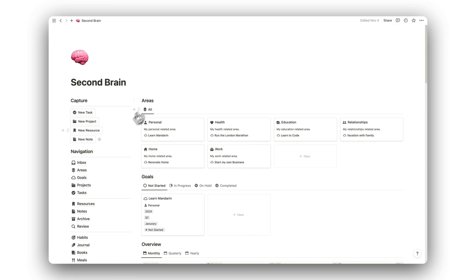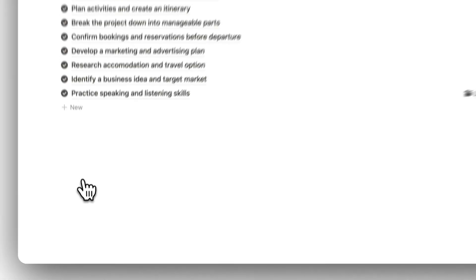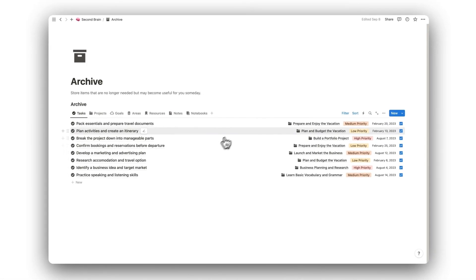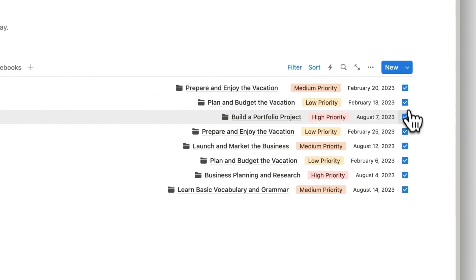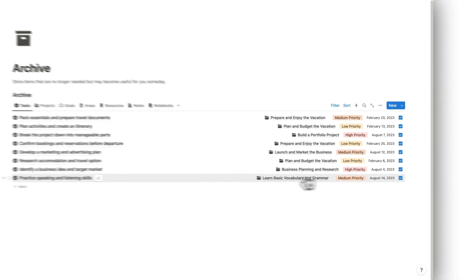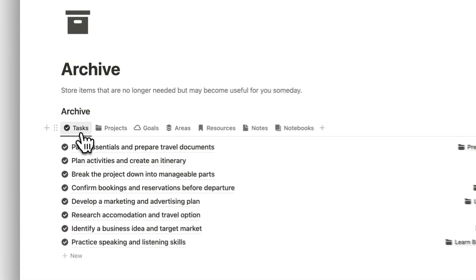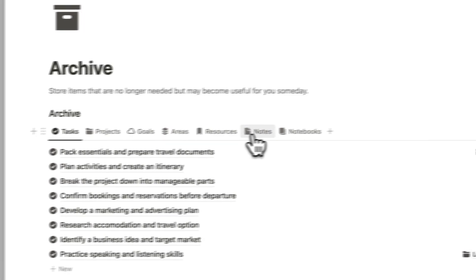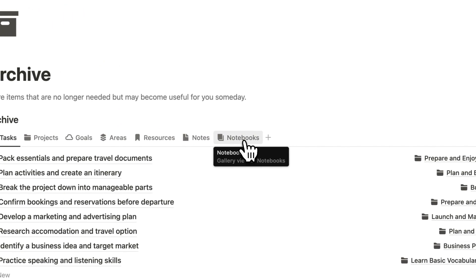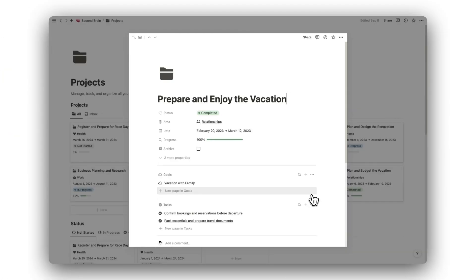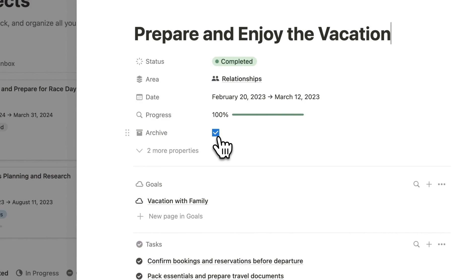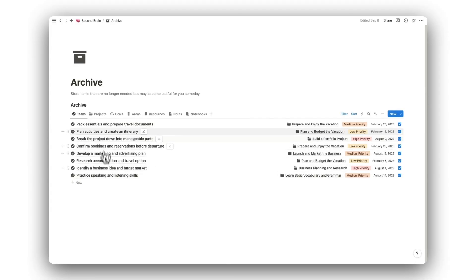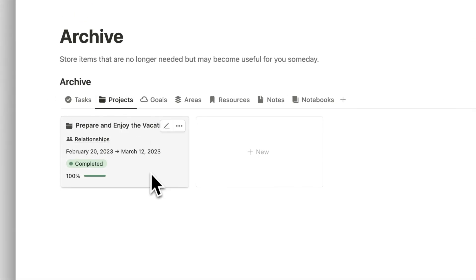Next, we have the Archive folder. This folder can be used to store completed tasks, and any item that is no longer in use but may become useful in the future, and provides us with an alternative to deleting unwanted items. To archive an item, simply open it as a page and click the Archive button. This will now move to the Archive folder and appear under its relevant tab.